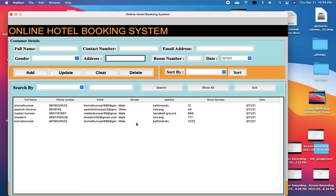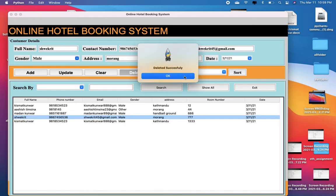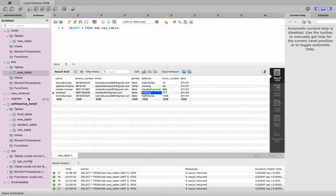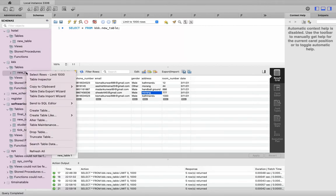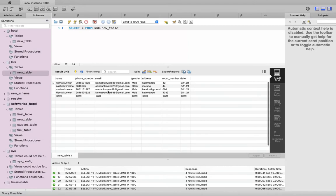Now, after some days, if you want any of this data to be deleted from both the database and this GUI table, you can just use the Delete button. You can see the information that we deleted has been successfully deleted in the database as well.